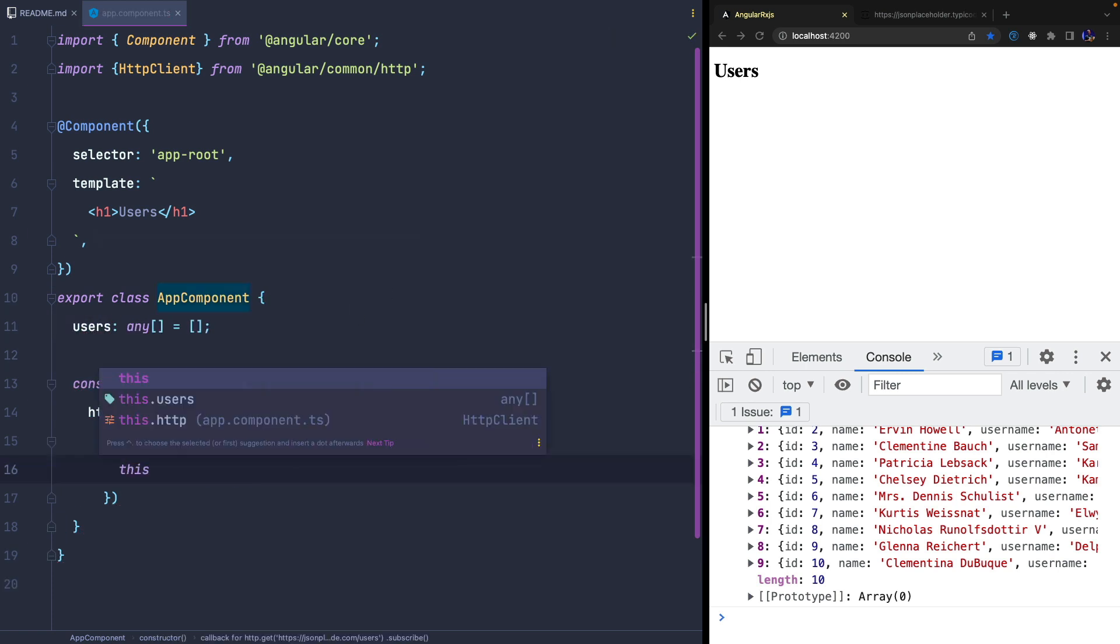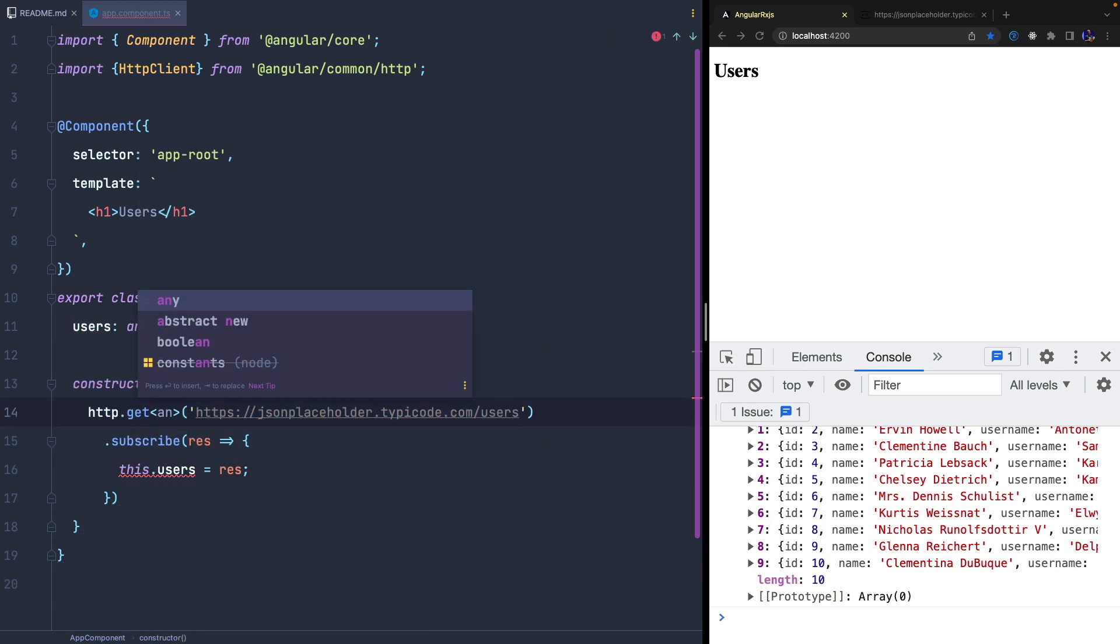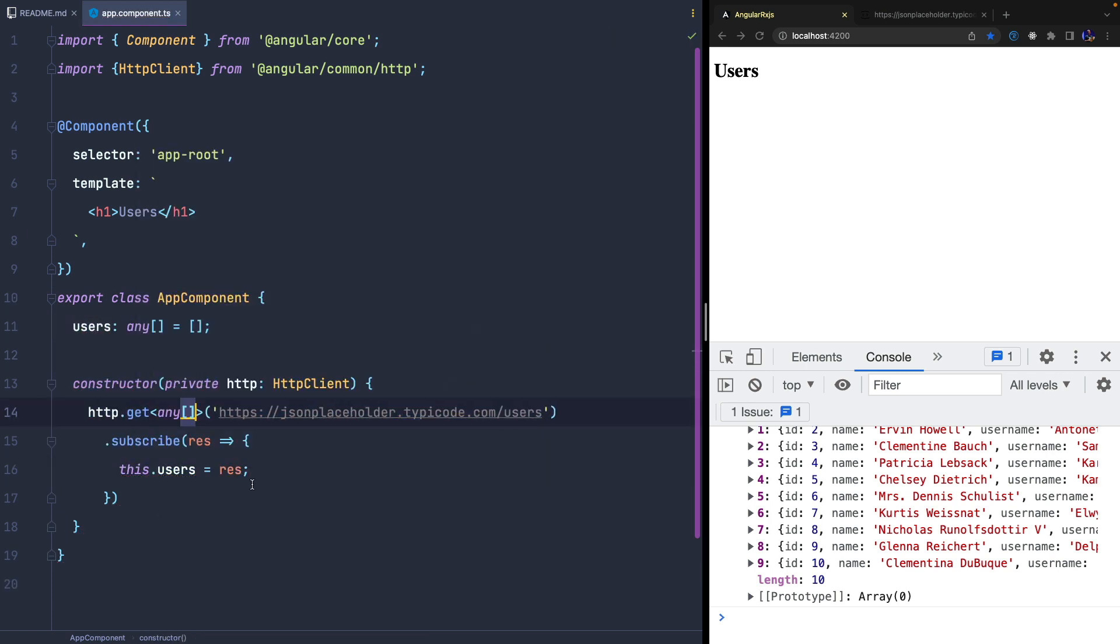Since the HTTP client get method always returns an observable, we can use generics to define what type of data we will receive and for now we use an array of any.